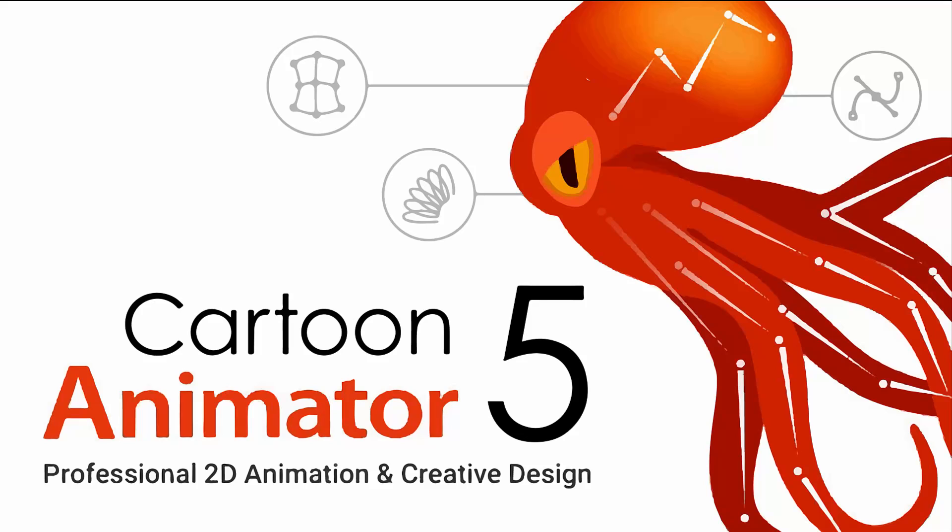As I learned how to use Cartoon Animator 5, I thought I would take the time to show you what I'm learning so that you could follow along. I hope you enjoy this. Let's get started.